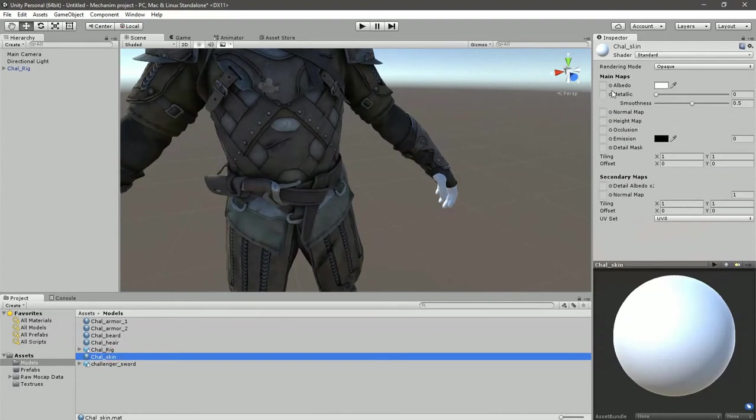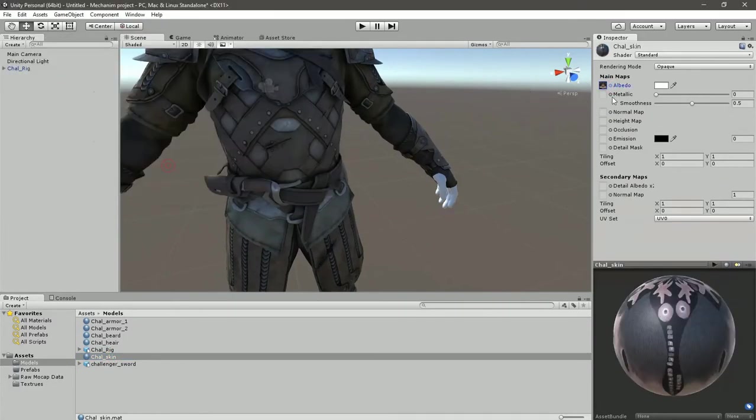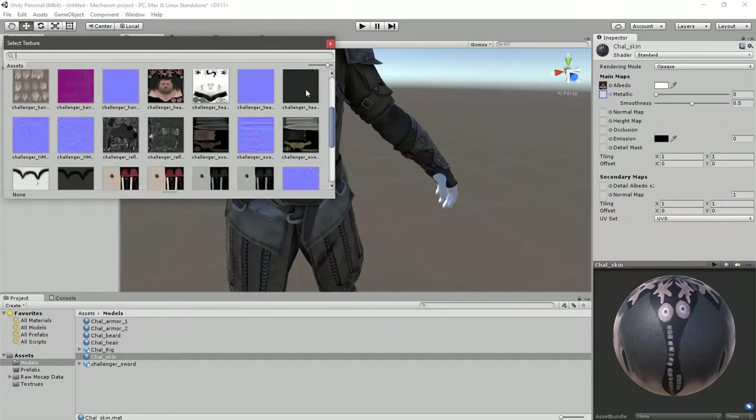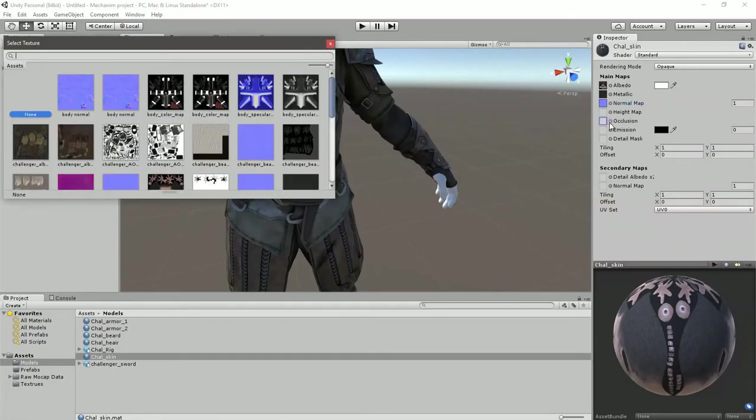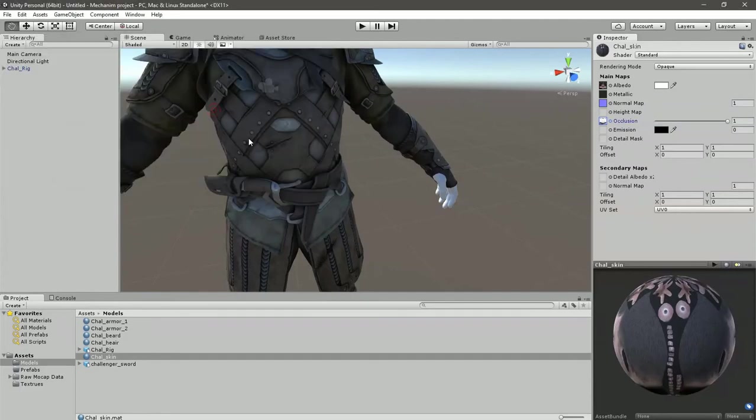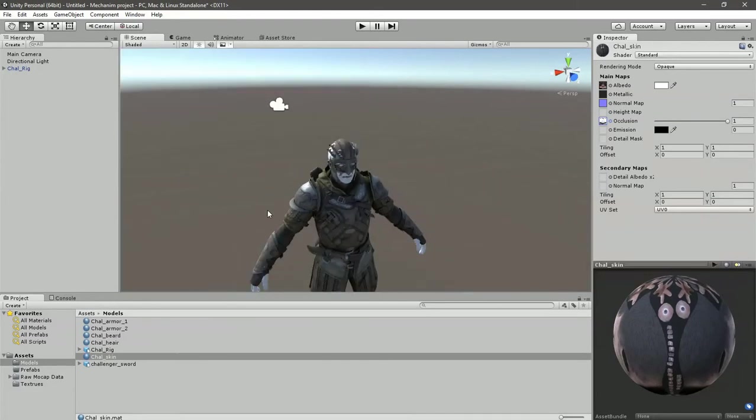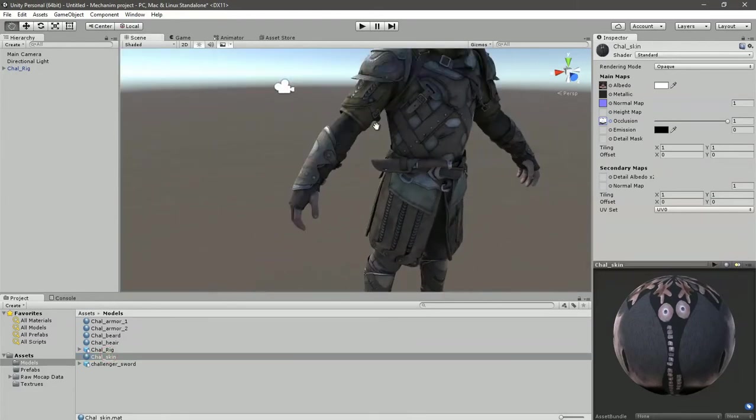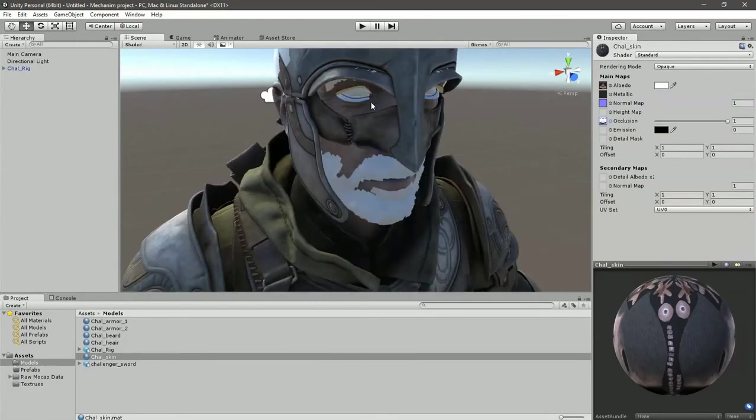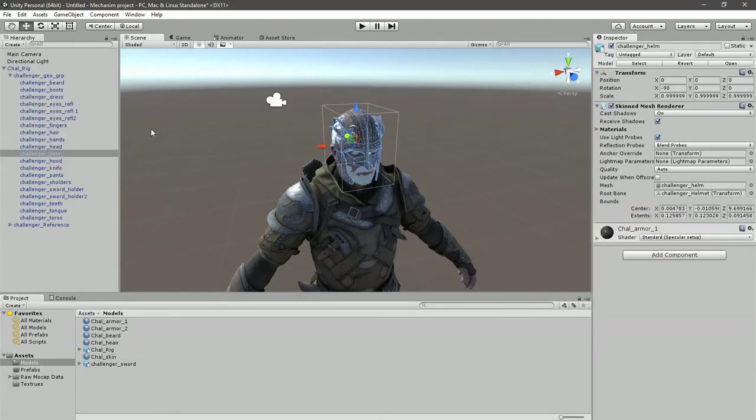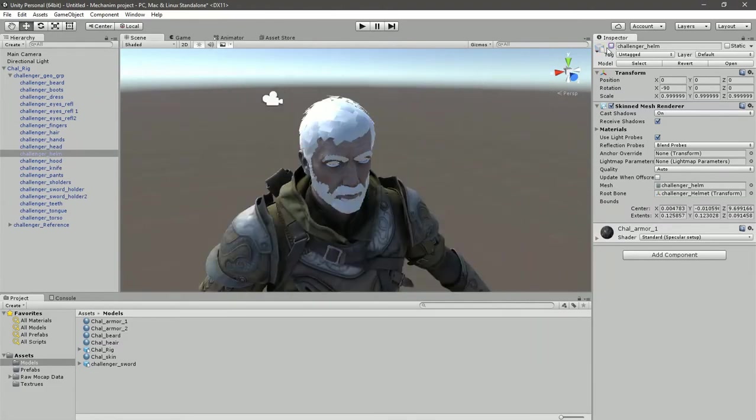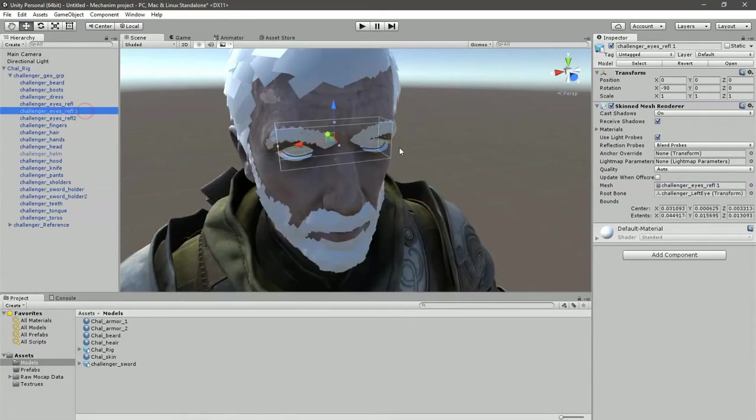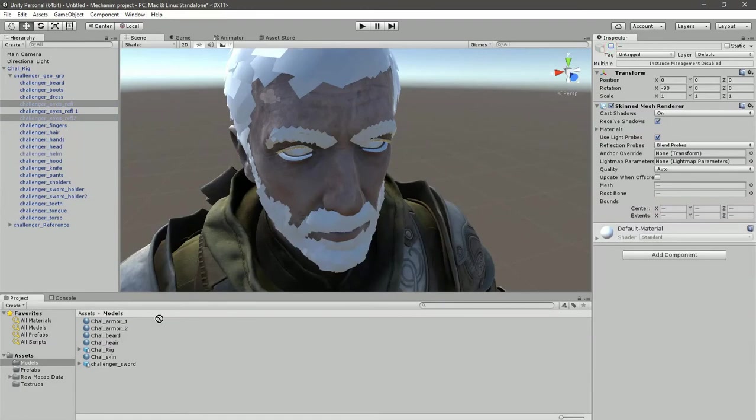Now the skin material will just be the standard shader. Assign normal map to normal map, albedo map to albedo map, and specular map, occlusion map also is here. Now drag and drop it onto his head and his fingers. And as you see, we don't need his helmet for now because he interrupts with his hair, so let's uncheck them. And also let's uncheck those, I believe.